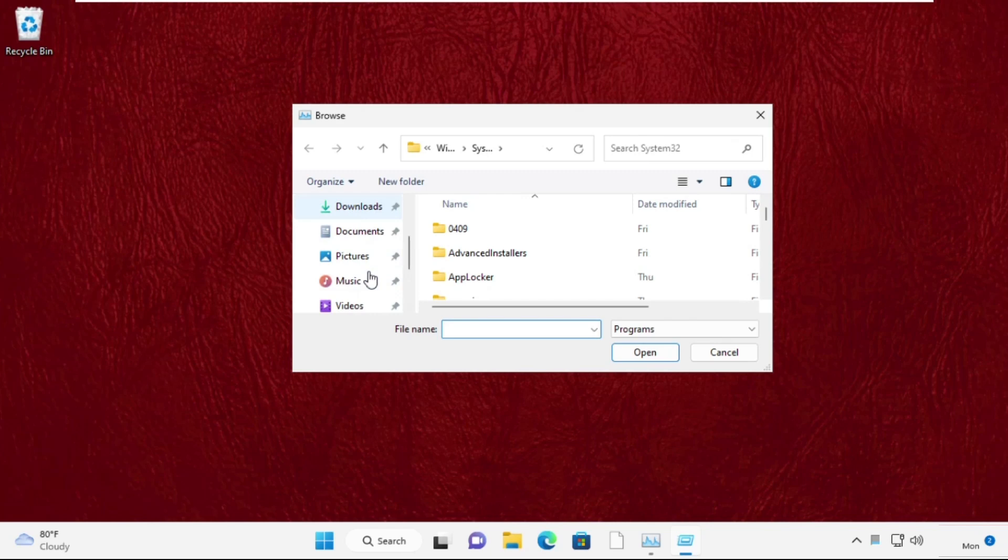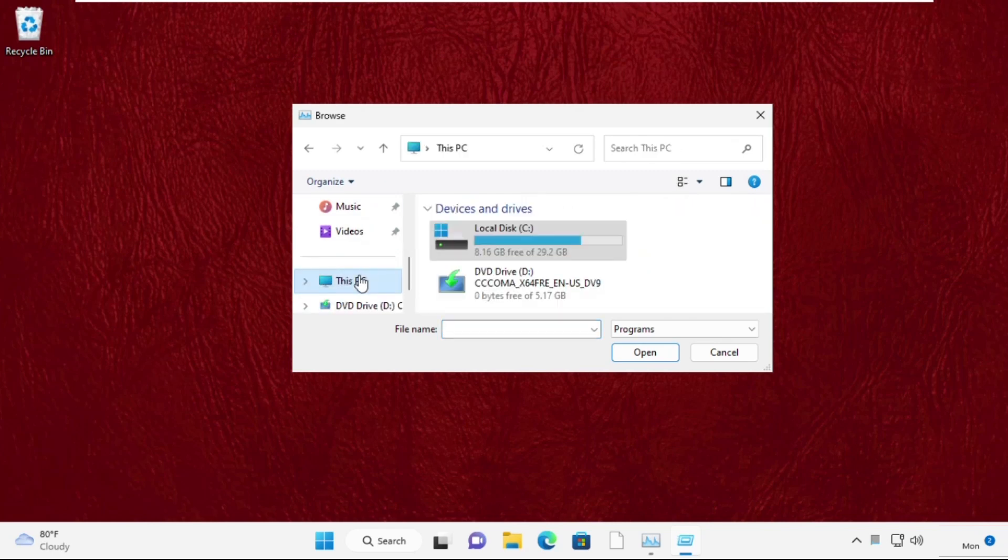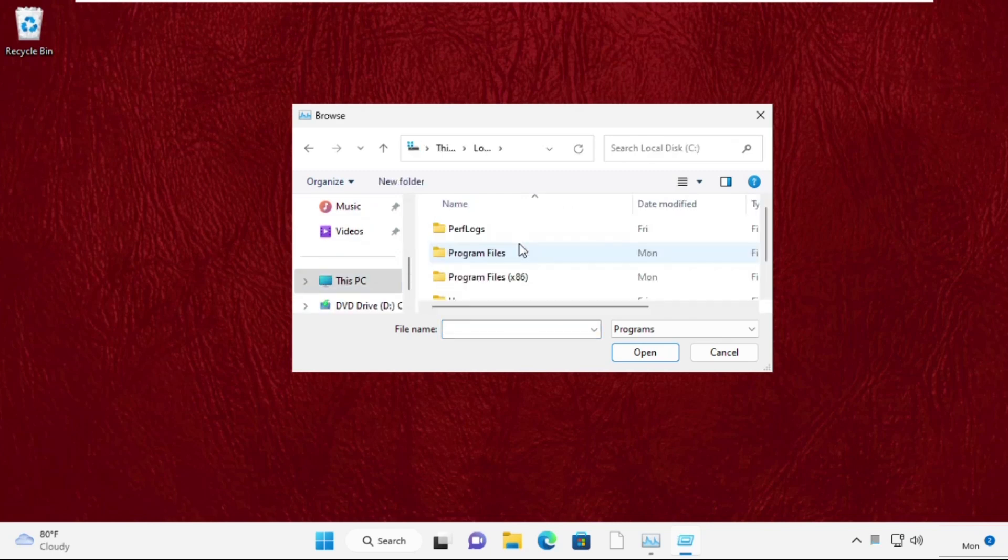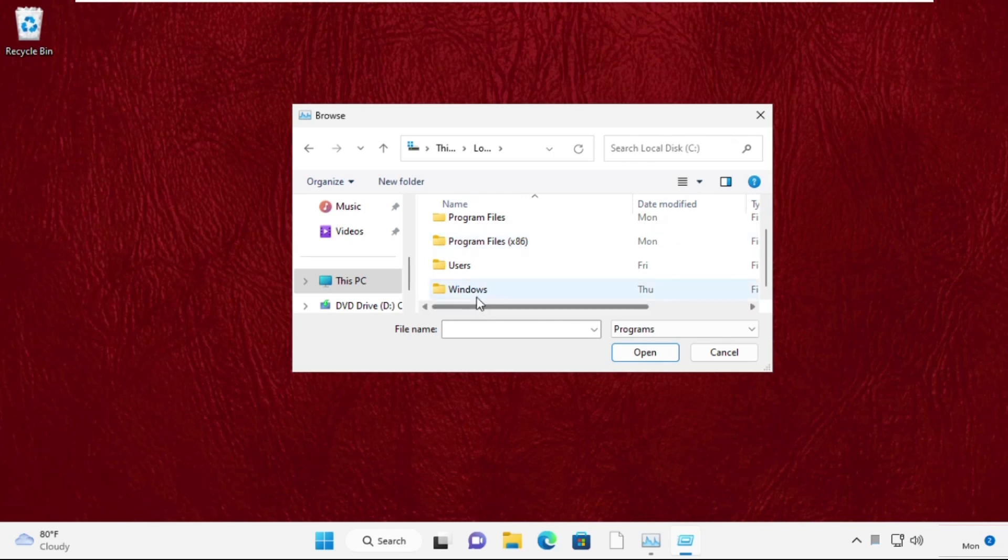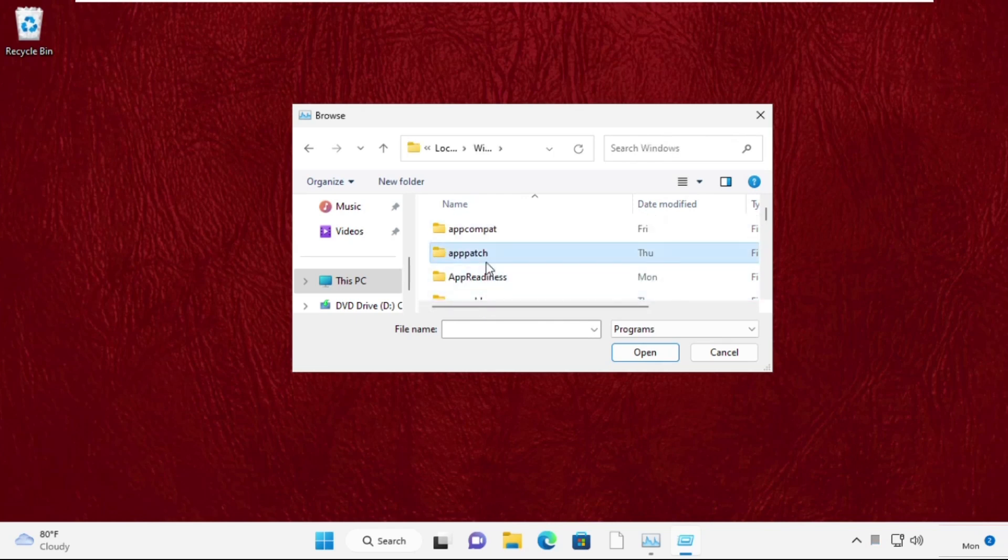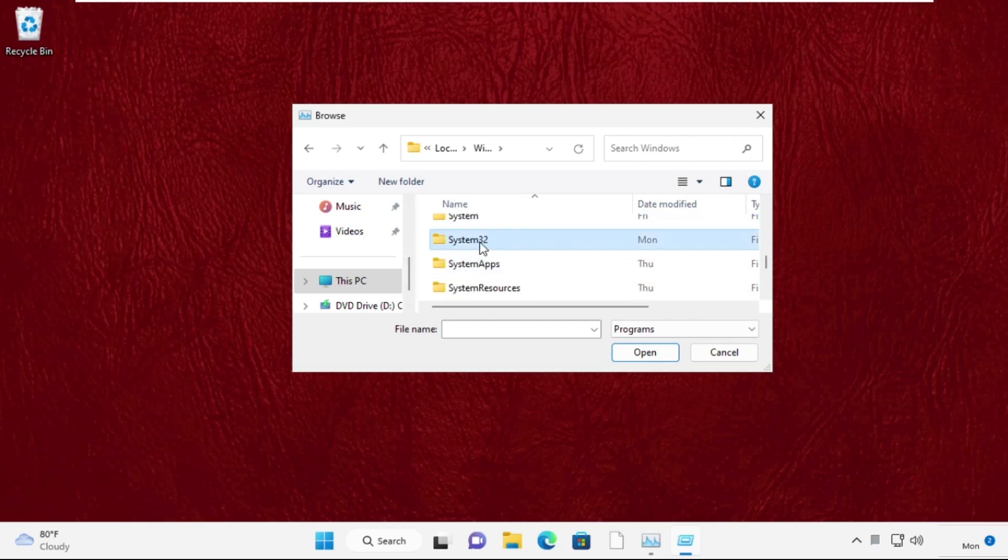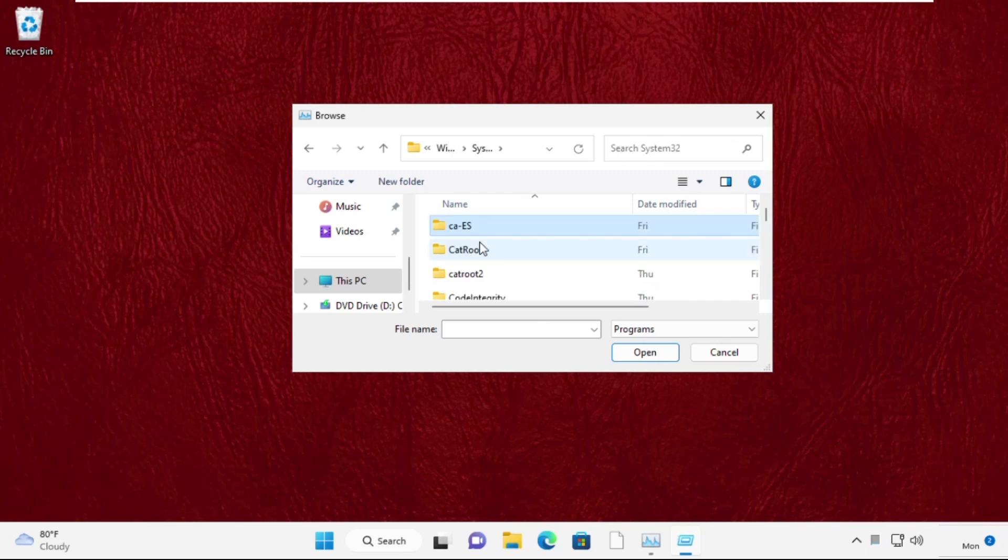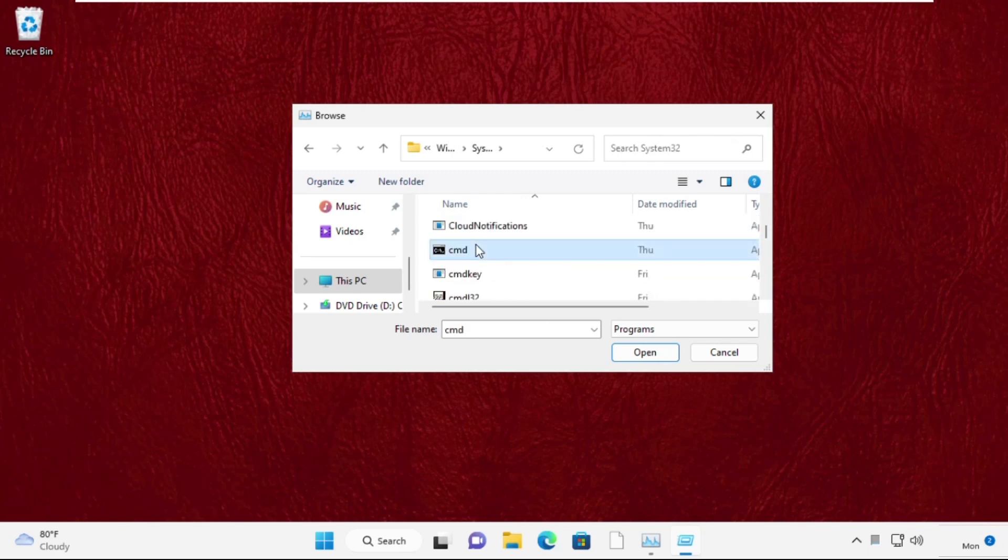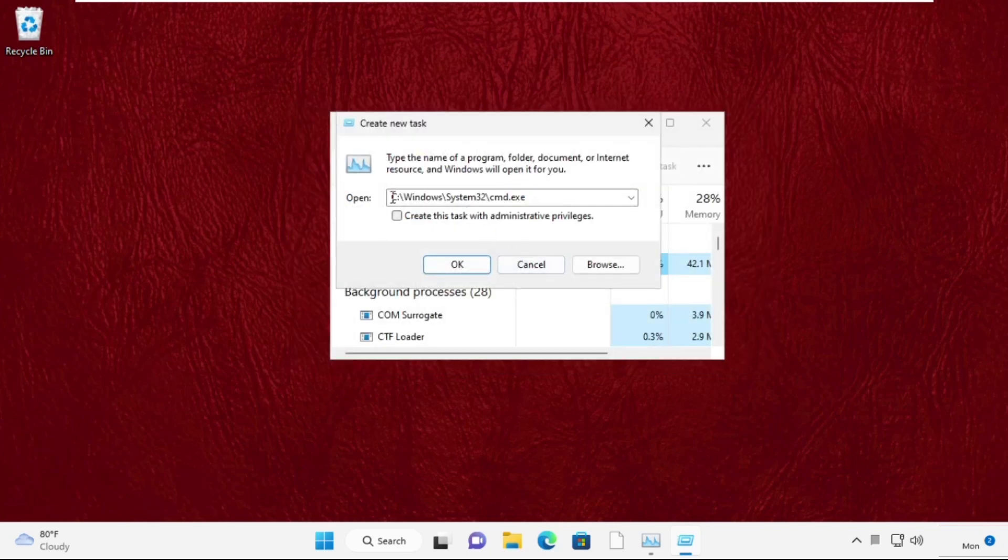Now open C drive, then open Windows folder. Now scroll down and simply open this folder. Once you are here we need to search for cmd.exe file. Simply select it and click on Open. Then this will be our path. After that, check this box and click on OK.